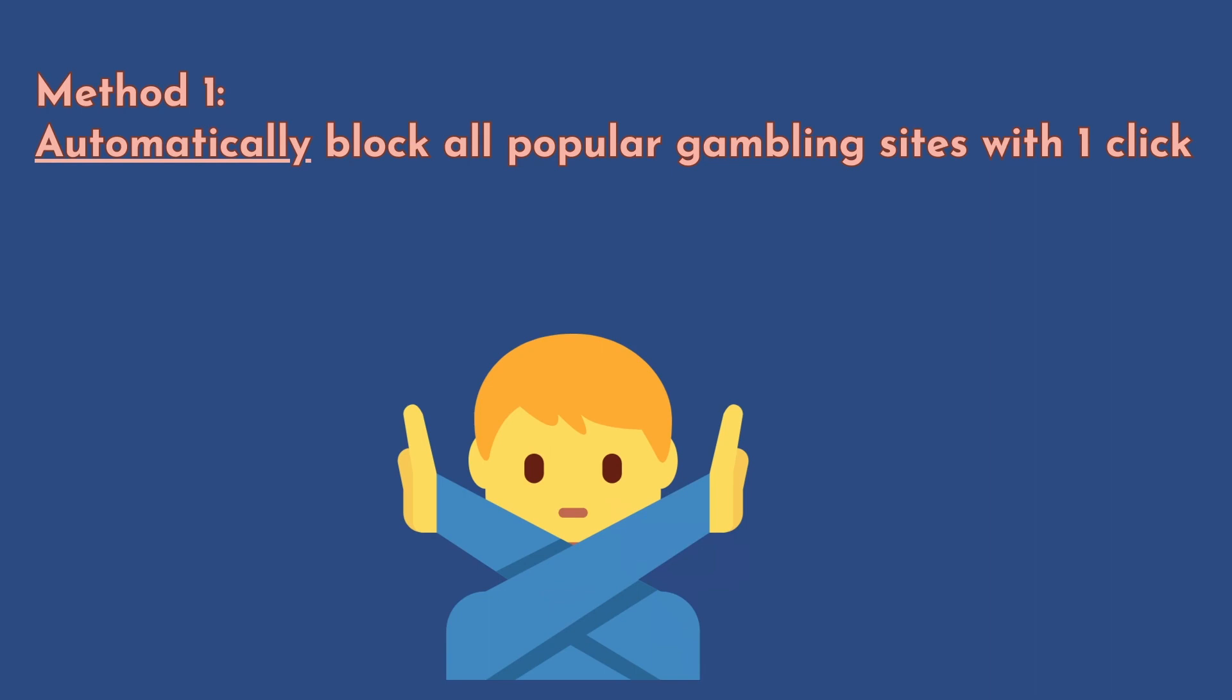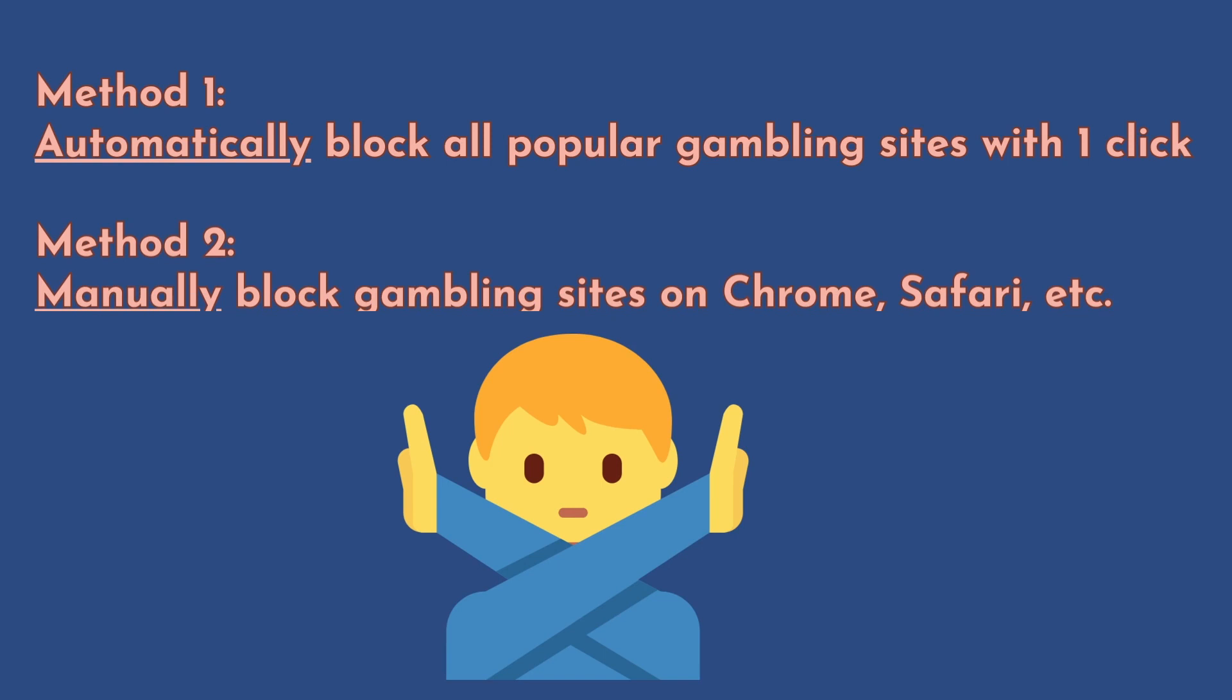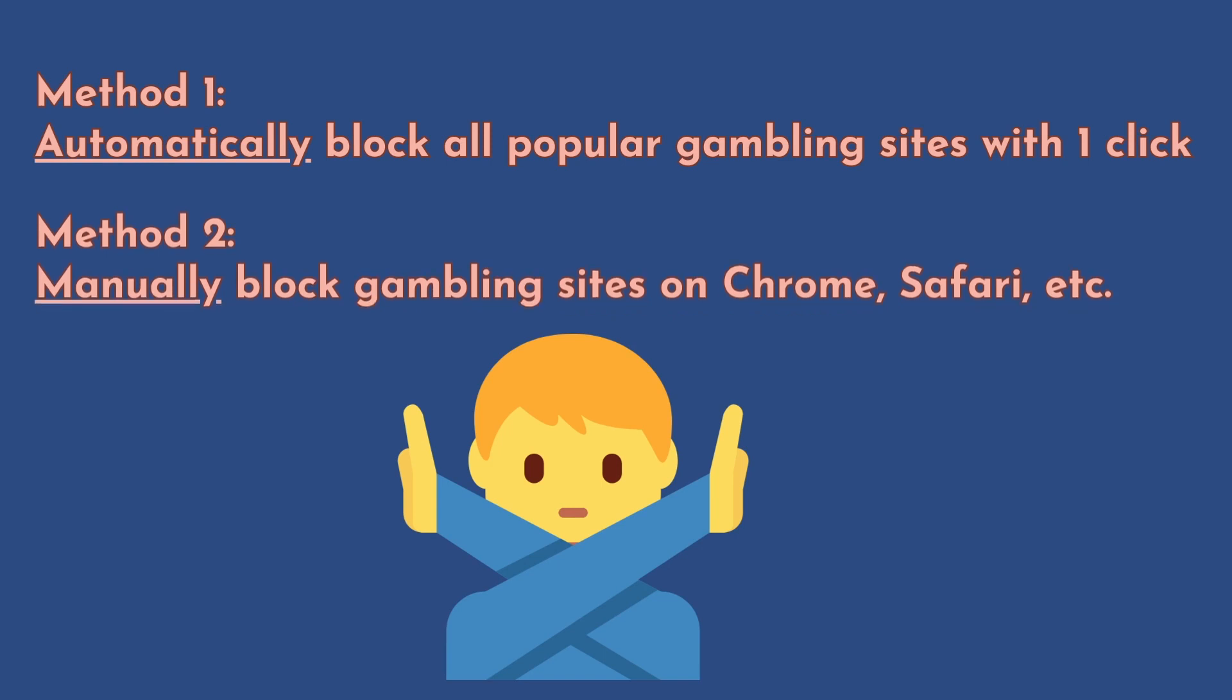This is how to block gambling sites with Cisdem AppCrypt. The second way to block gambling sites is using Apple screen time. This method works on both Mac computer and iPhone. I'm going to show you how to block gambling sites free on my Mac computer. The steps of different Mac versions will be slightly different.